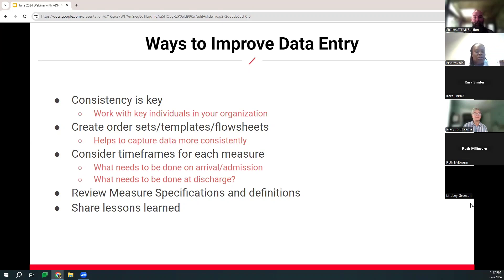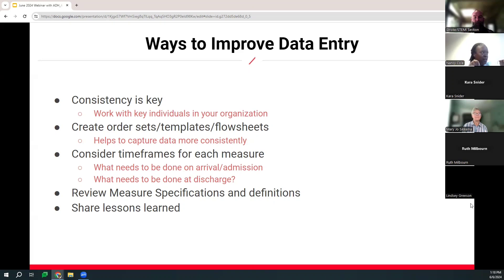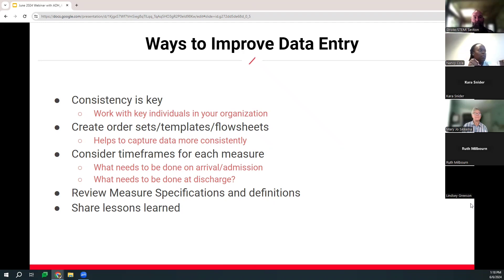Consider the timeframes for many of the measures. Some things can be done in the ED; some things can be done on discharge. Determine where those can best be done and create a plan. Review those measure specifications and definitions to ensure that you understand what each measure is actually measuring. Share any lessons learned — it helps you to understand what's working, what's not working, what additional resources are needed, and identify areas of improvement with key stakeholders. Reach out to colleagues in the healthcare world. If we're going to improve stroke care in the state of Arkansas, we have to work better and share lessons learned. Many of you use the same EMR — it may be a good idea to share what worked at North Arkansas that may also help a Northwest Health System.